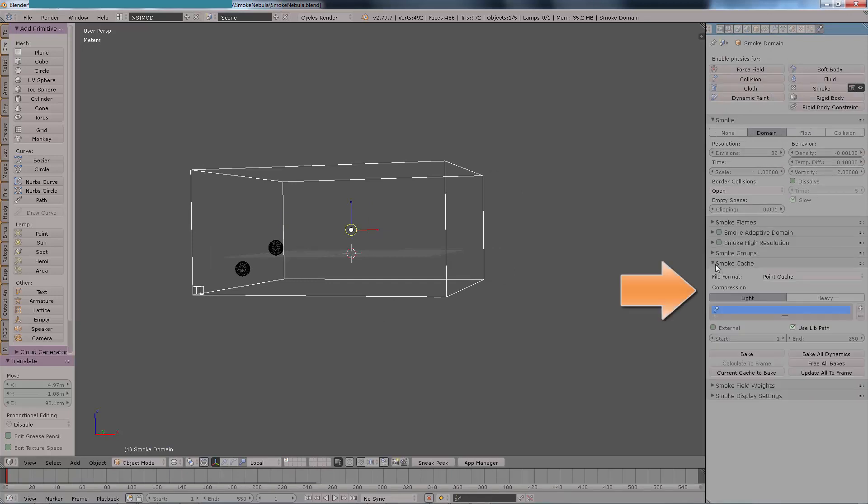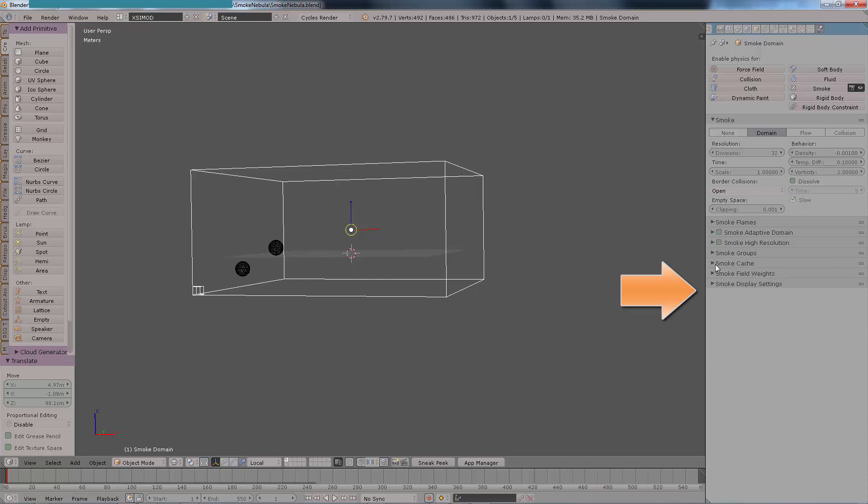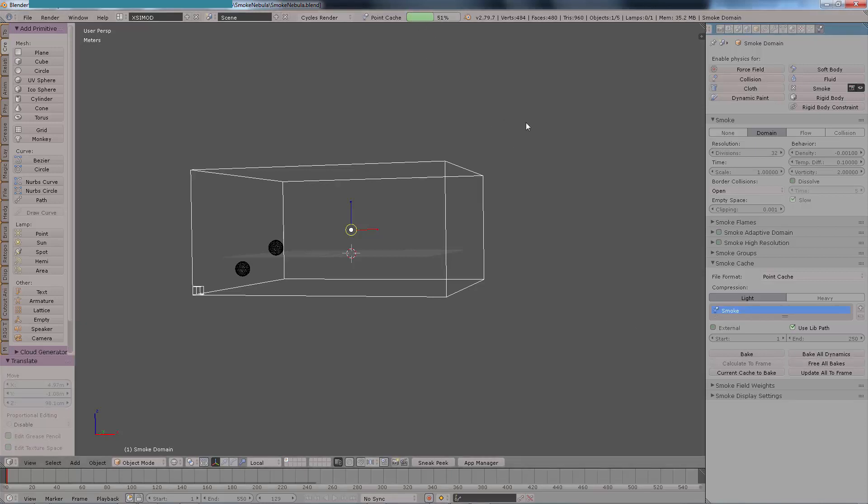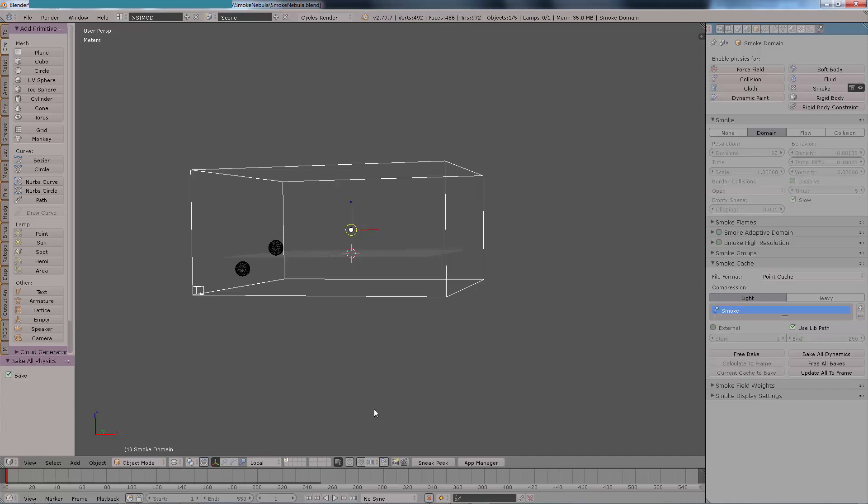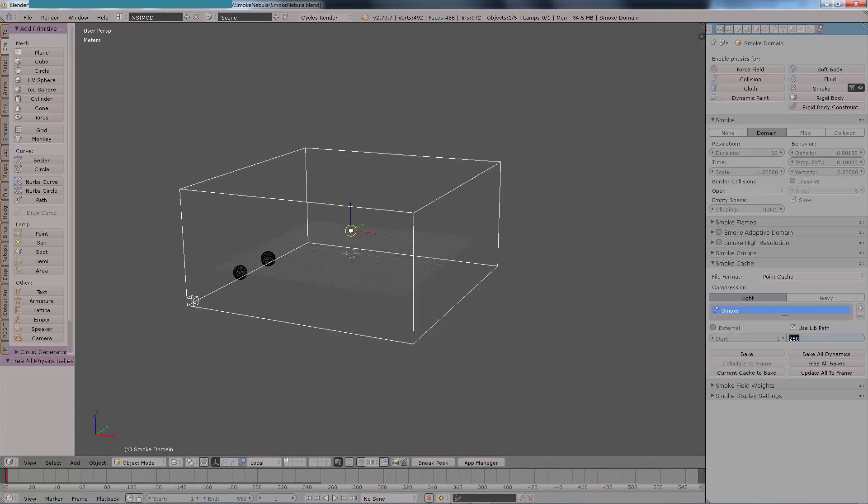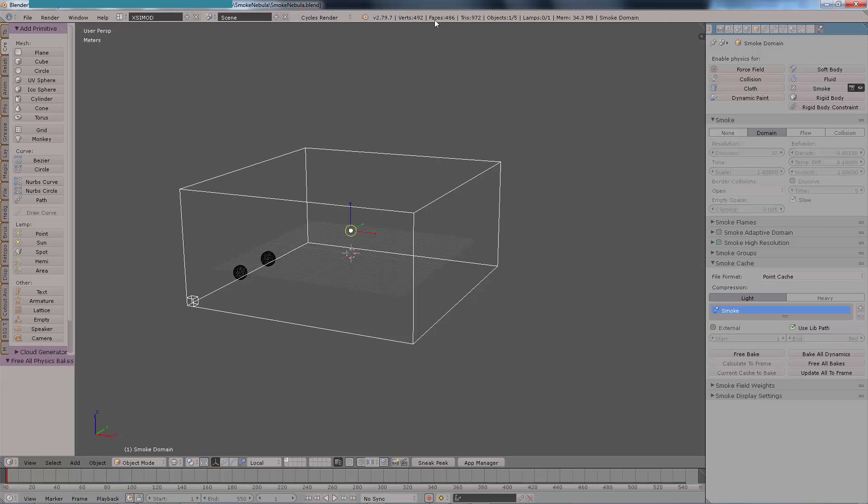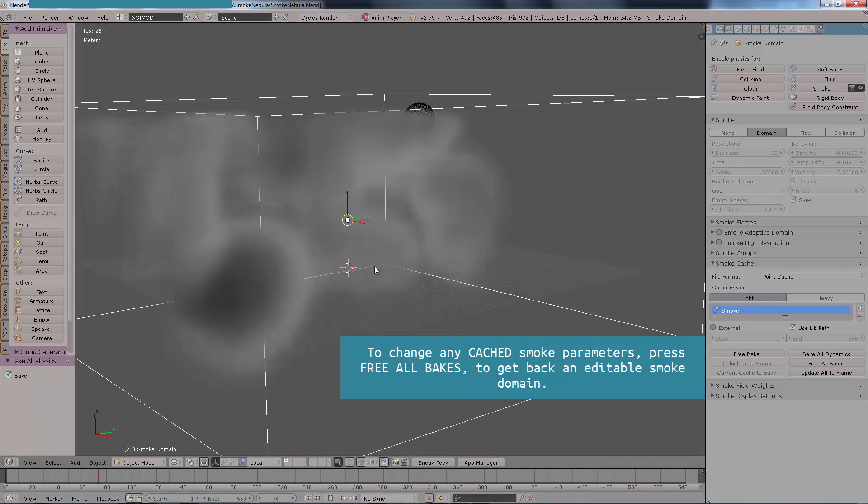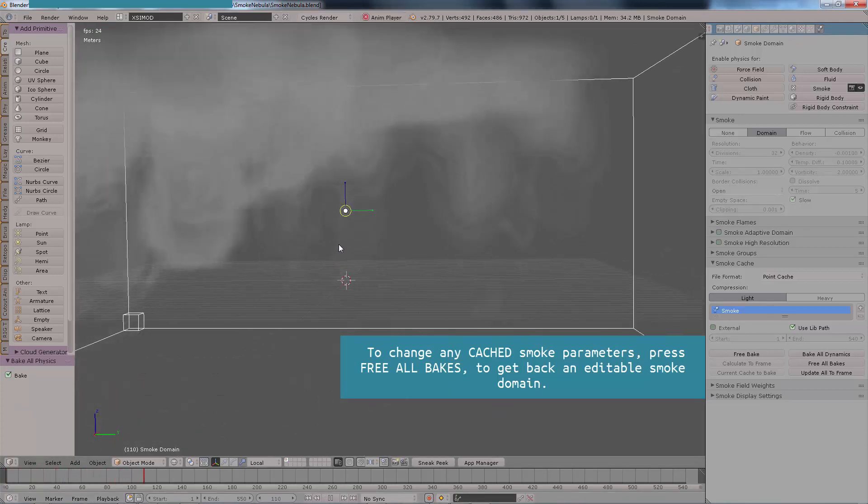Right now I want you to pay attention to the format that we're going to be using. Instead of using the native one, we're going to switch the name and also we're going to click on bake all simulations. We are going to see on the timeline a little gray line that represents that everything has been rendered out.